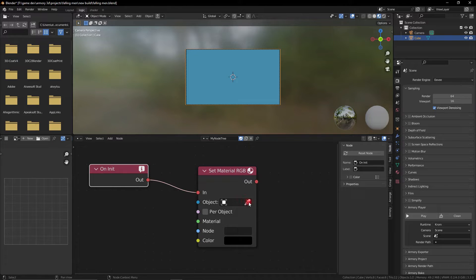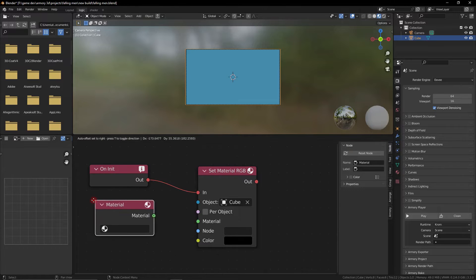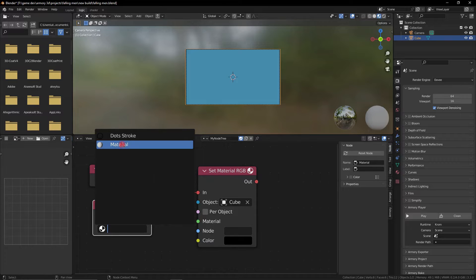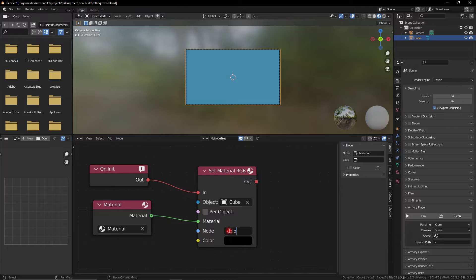grab the uninitialized node and grab the set material parameter and now we need to select the material that we're referencing and select the node we're talking about. The node is called color,